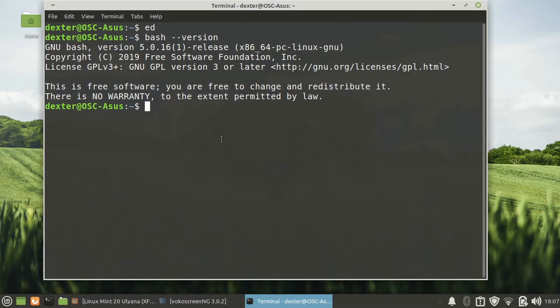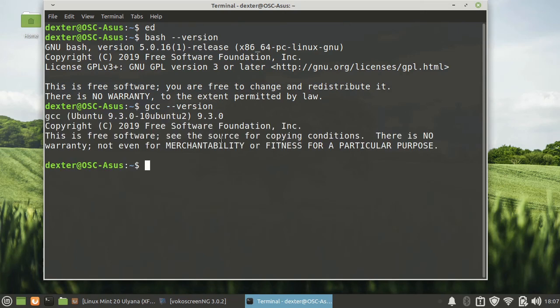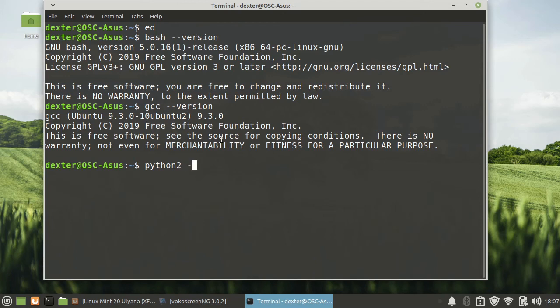Just like the previous release, you have Python 2, which is actually Python 2.7.18 release candidate 1.